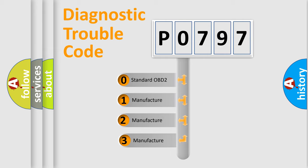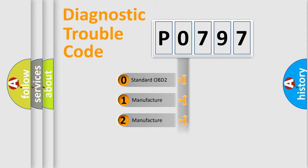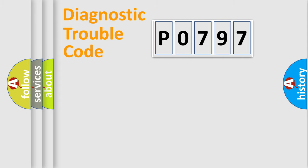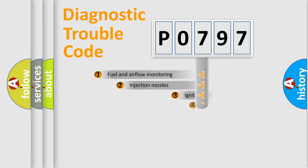If the second character is expressed as zero, it is a standardized error. In the case of numbers 1, 2, or 3, it is a manufacturer-specific error expression.